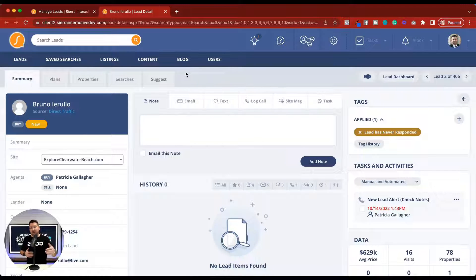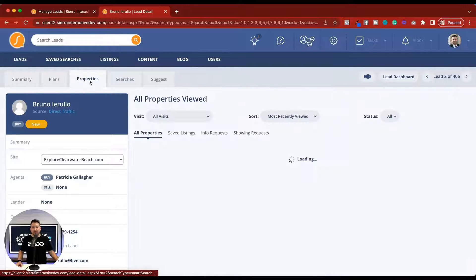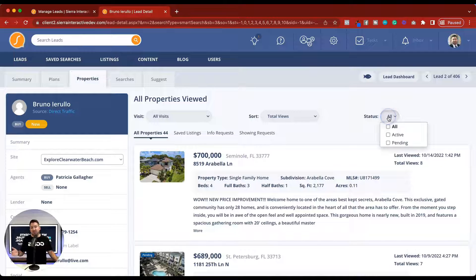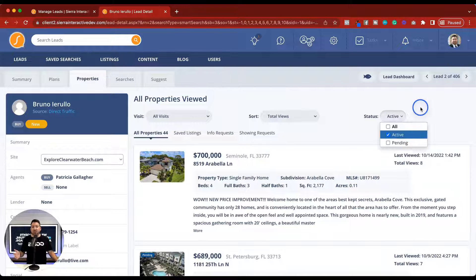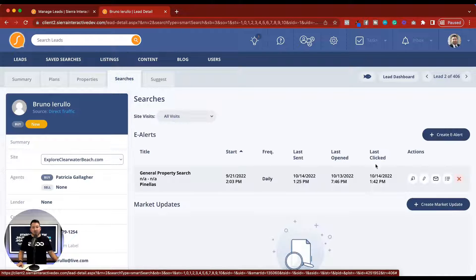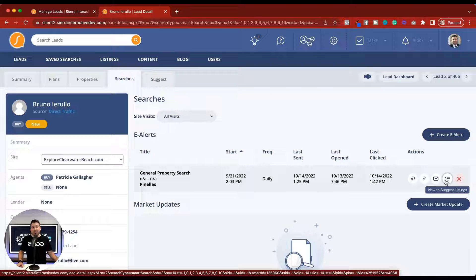Now that we're inside a lead who's taking the action we need to suggest properties, all we need to do is go to the properties tab. The properties tab is going to show us everything that this person has been looking at. We can also sort this by total views and even the status of the property to make sure that we're only looking at things that are active and still available on the market. There are a few different ways to suggest properties in Sierra Interactive. One way is to go to the searches tab and use this view to suggest listings function. This will take the search that you have the lead set up on and create a suggest property list that you can pick from to suggest certain properties.